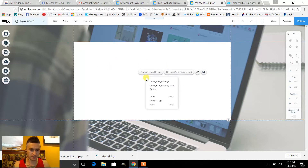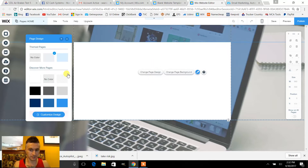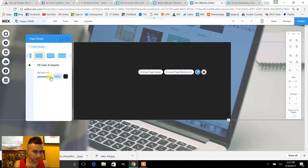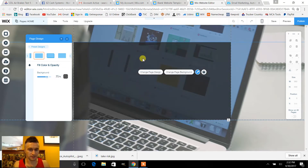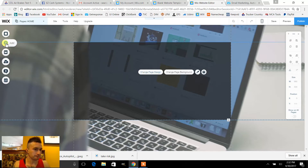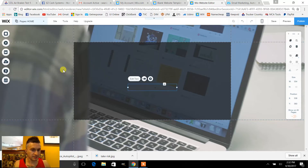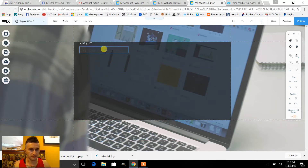I'm gonna change this color, so we'll go ahead and do design — let's make it black. And I don't want it to be so solid, so let's change the opacity to 75. There, that looks a little more classy.